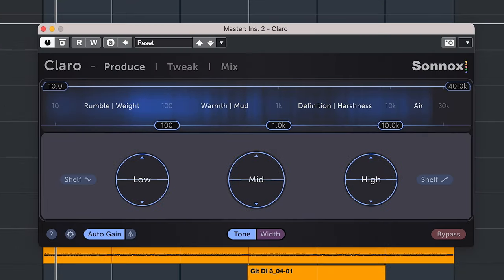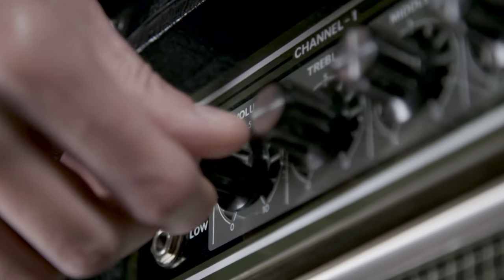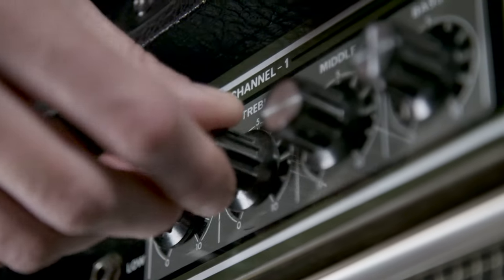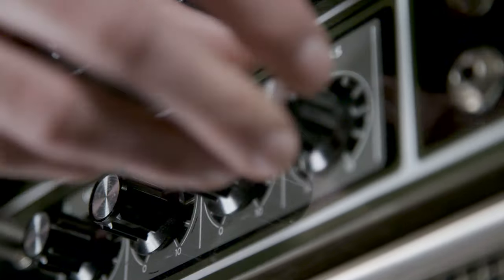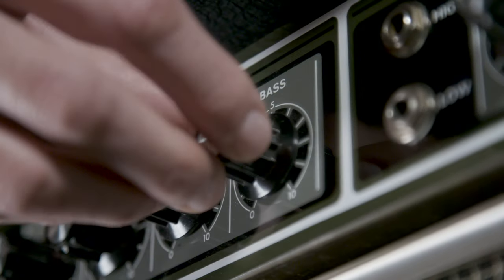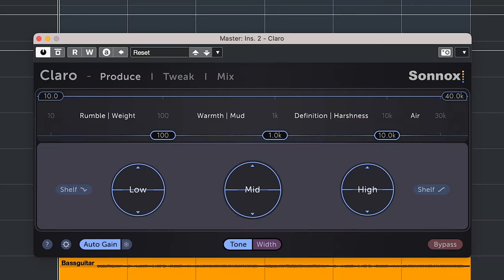The produce tab will give you a very straightforward EQ method, not completely unlike having a bass, mid and treble dial on an amp. This will get you started very nicely.